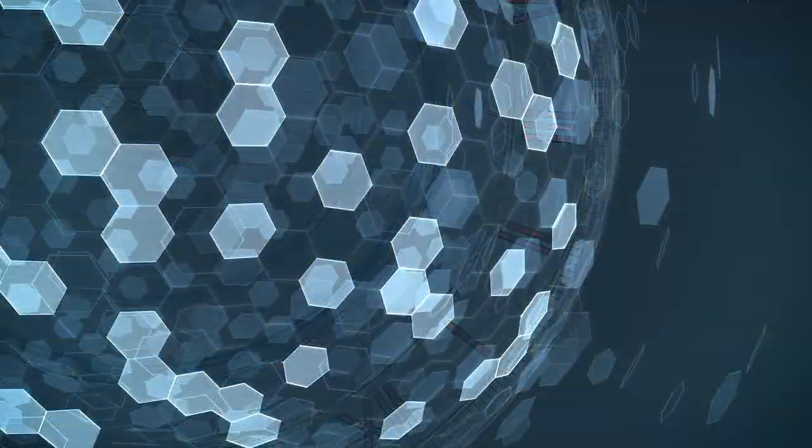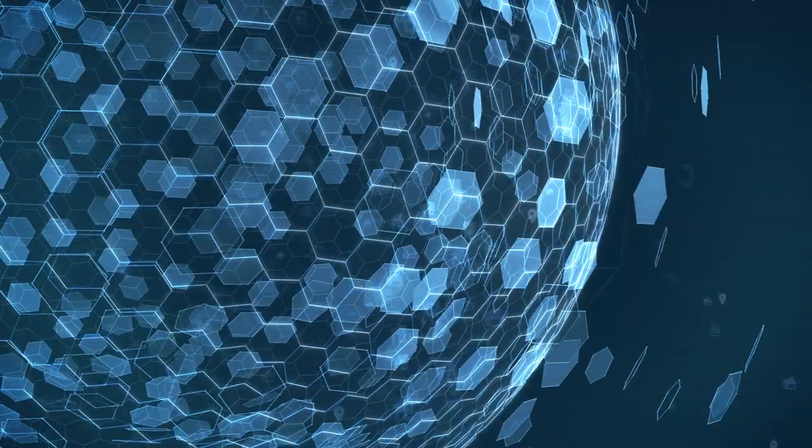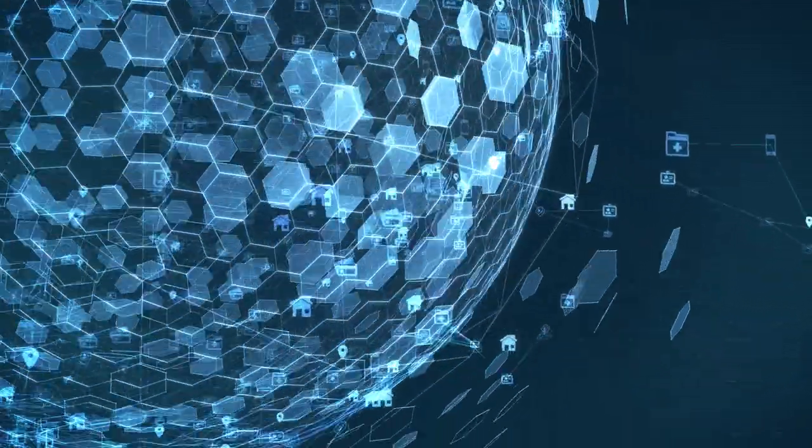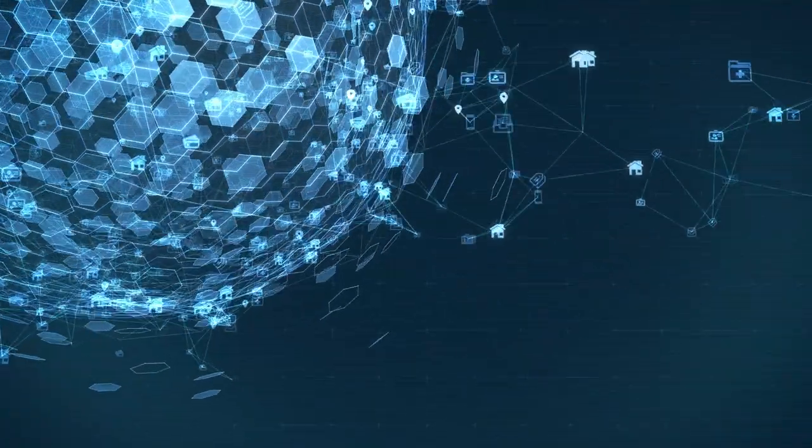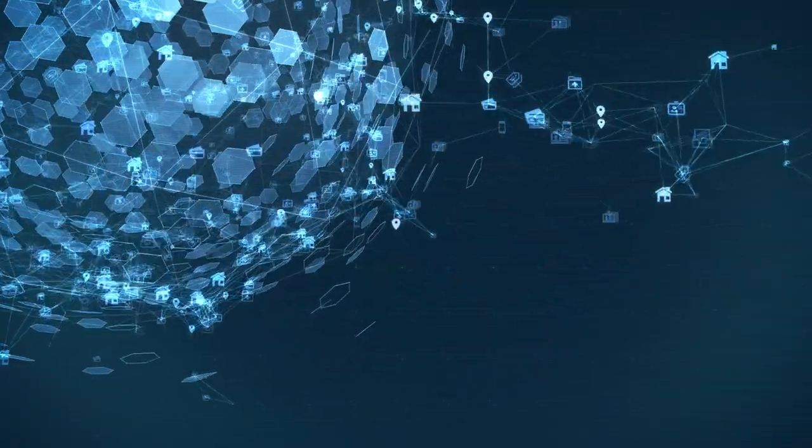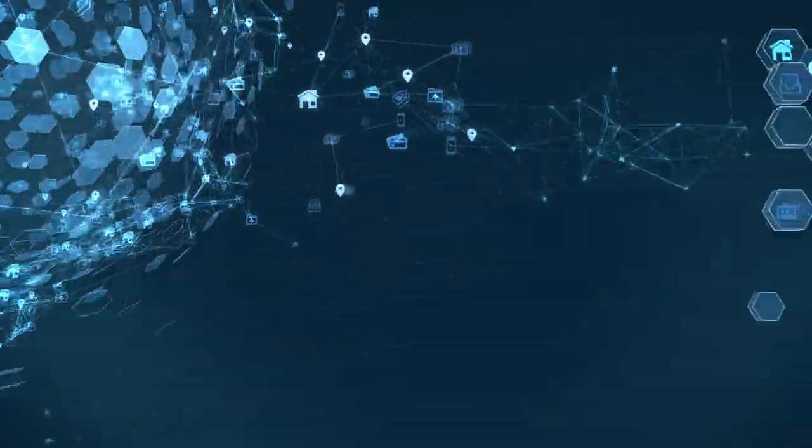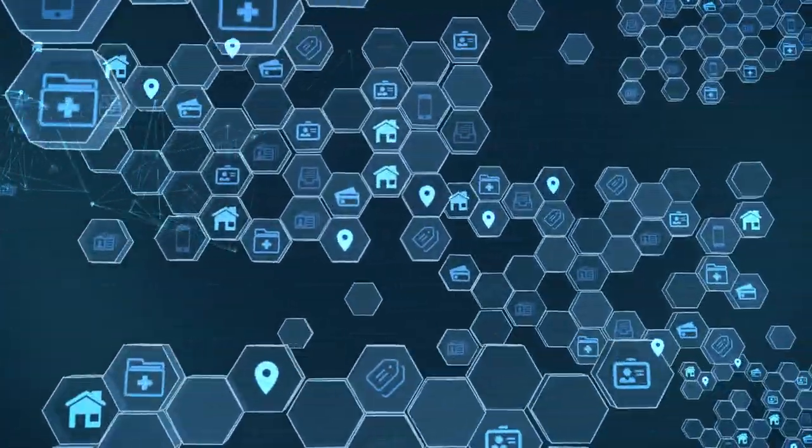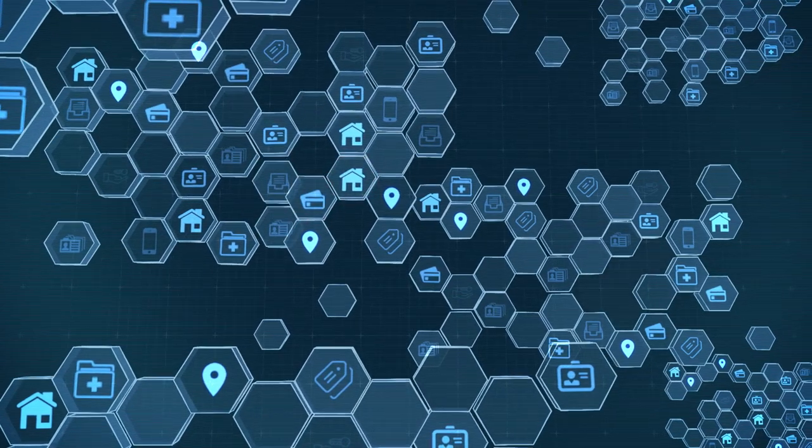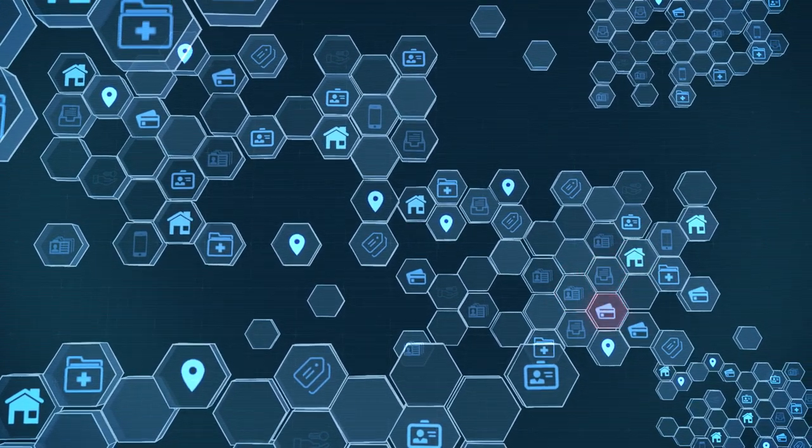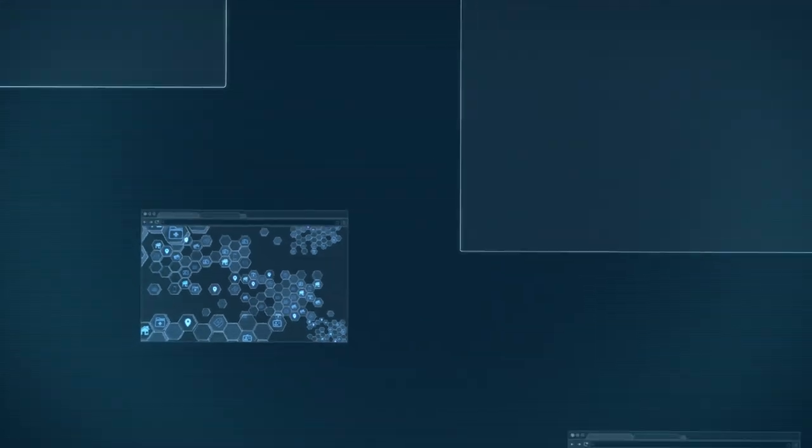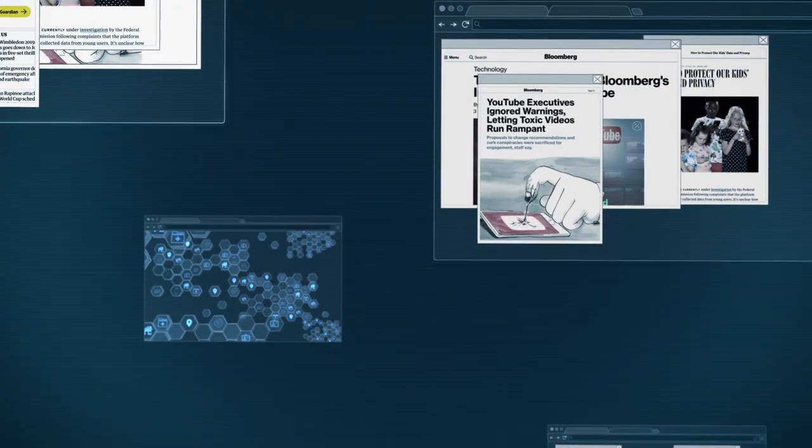But in the digital world your data belongs to the corporations that control it. Your actions are tracked. Your behaviour analysed. Your time is wasted navigating clickbait and irrelevant advertising.